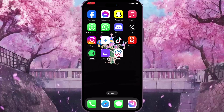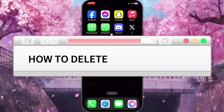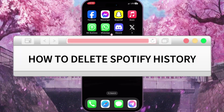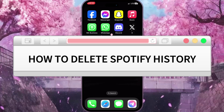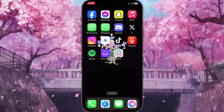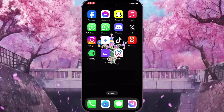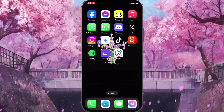Hello everyone. In this video I'm going to show you how to delete Spotify history. It is very quick and easy. I'll show you how to do that, but you need to watch this video till the end so you won't miss any important steps.